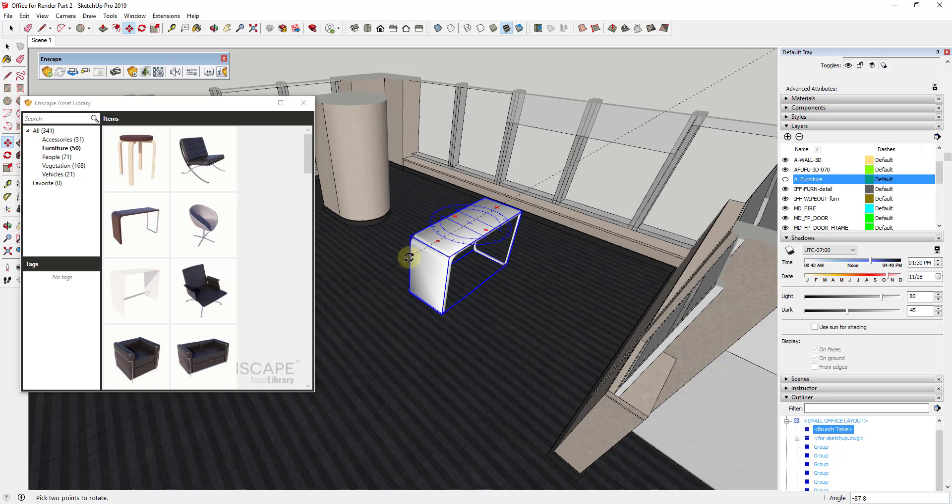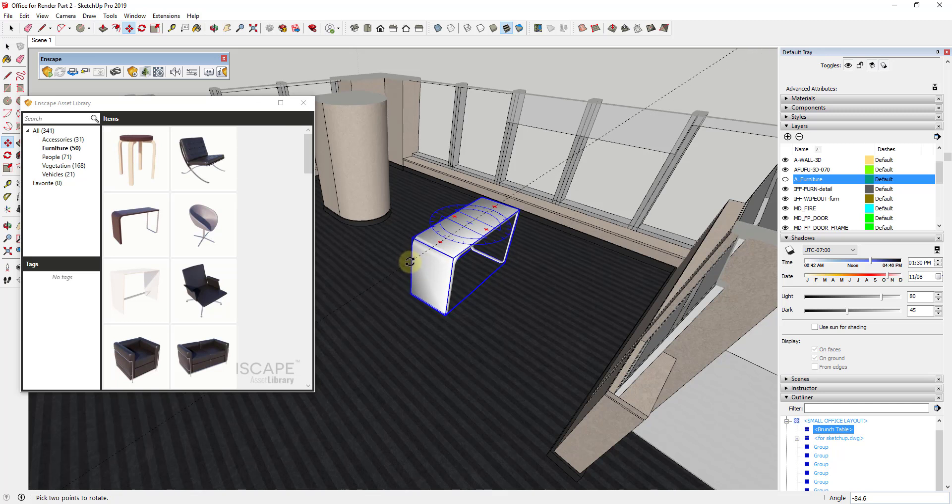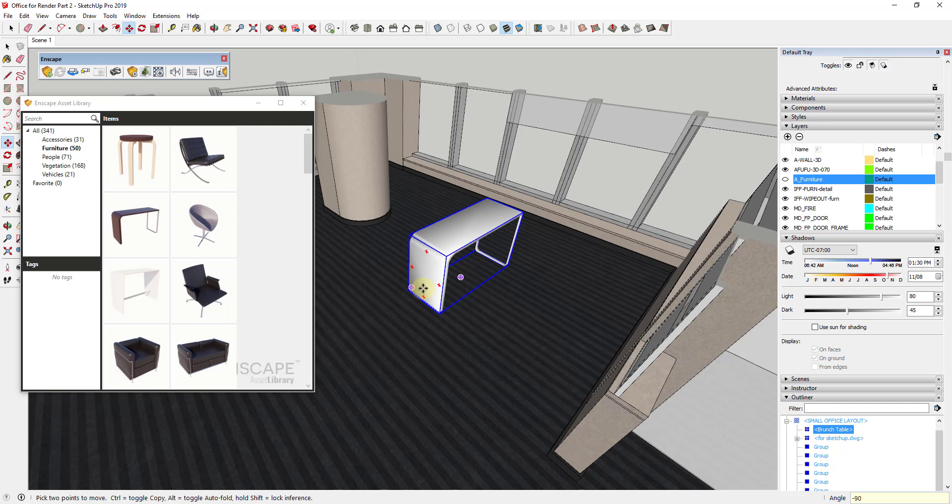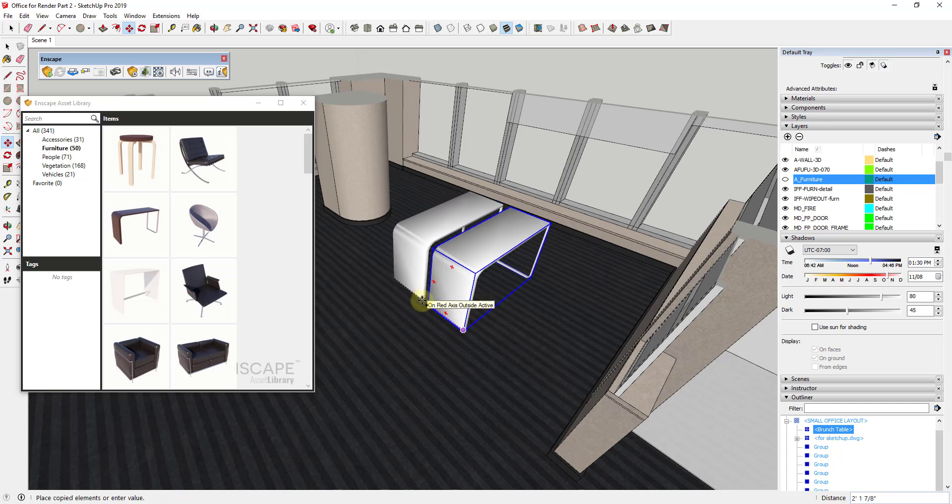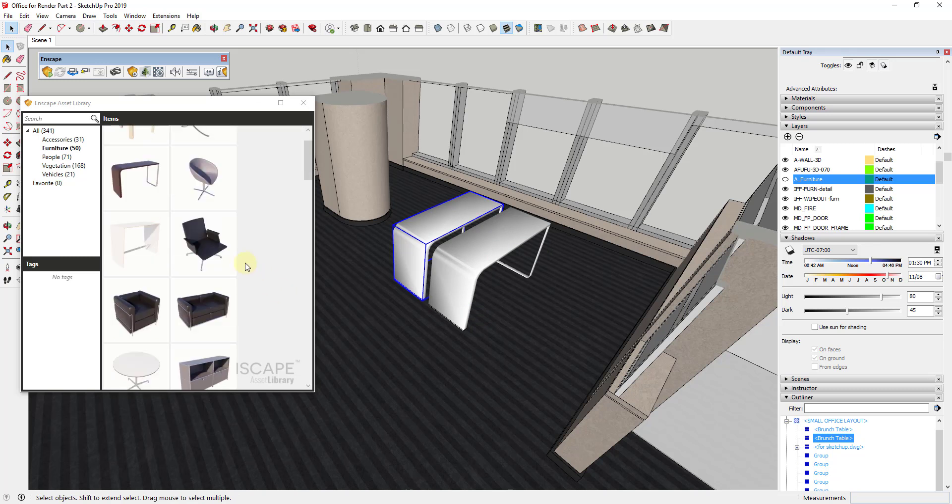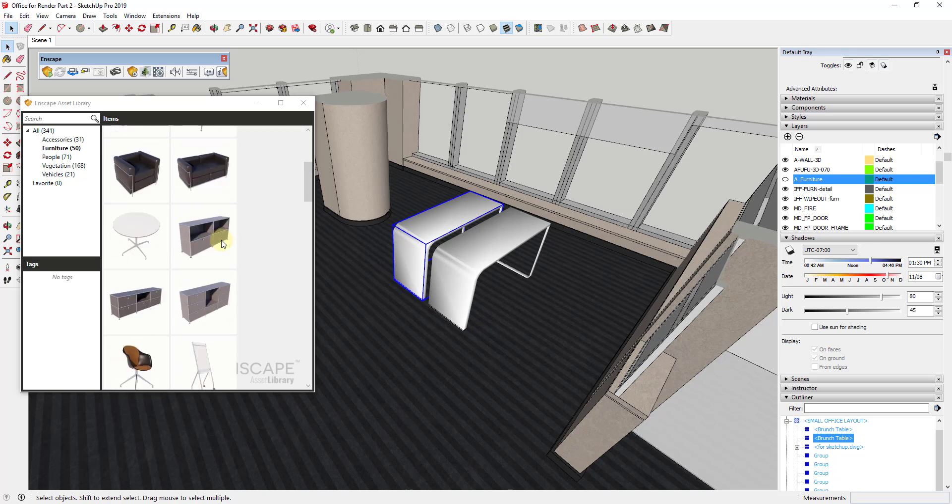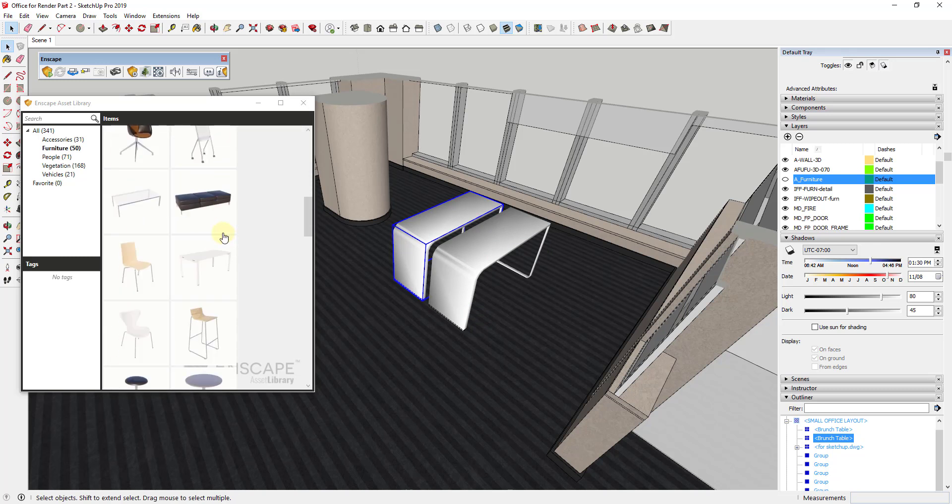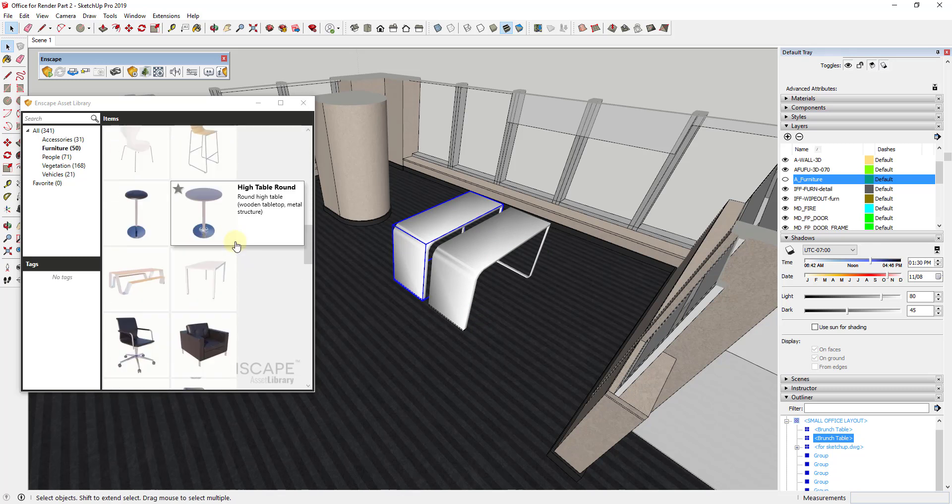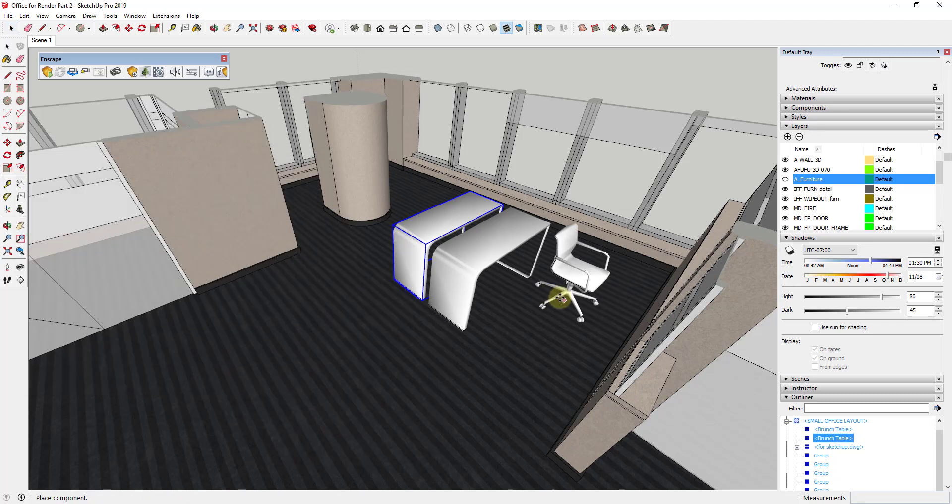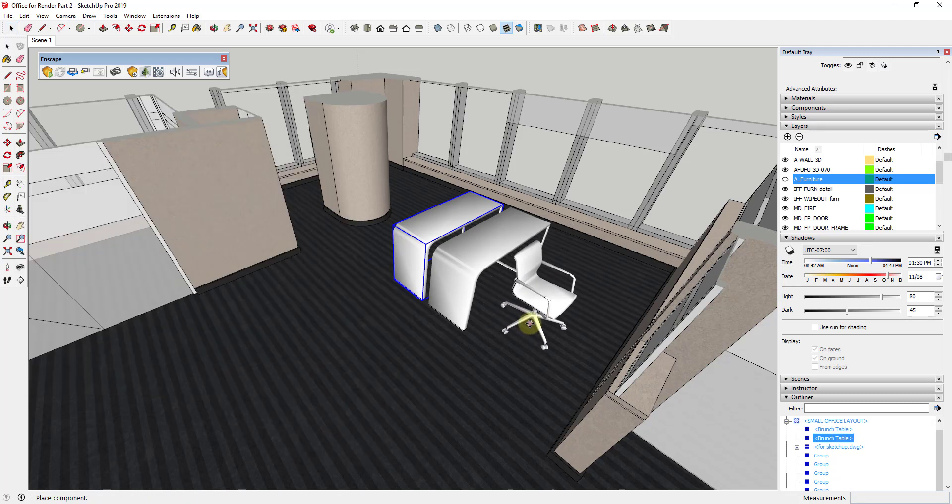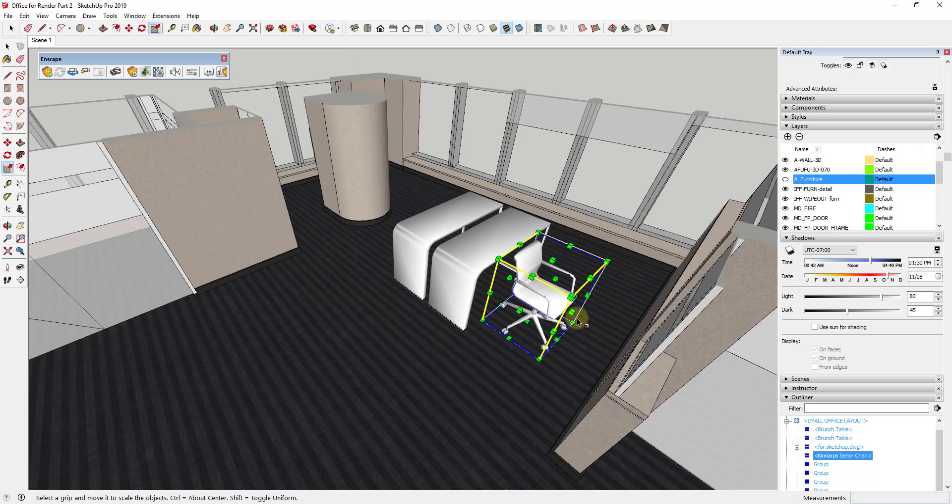I'm going to rotate it around by 90 degrees. And then I'm going to create another version of it over here. And then we're also going to bring in an office chair from the library as well.